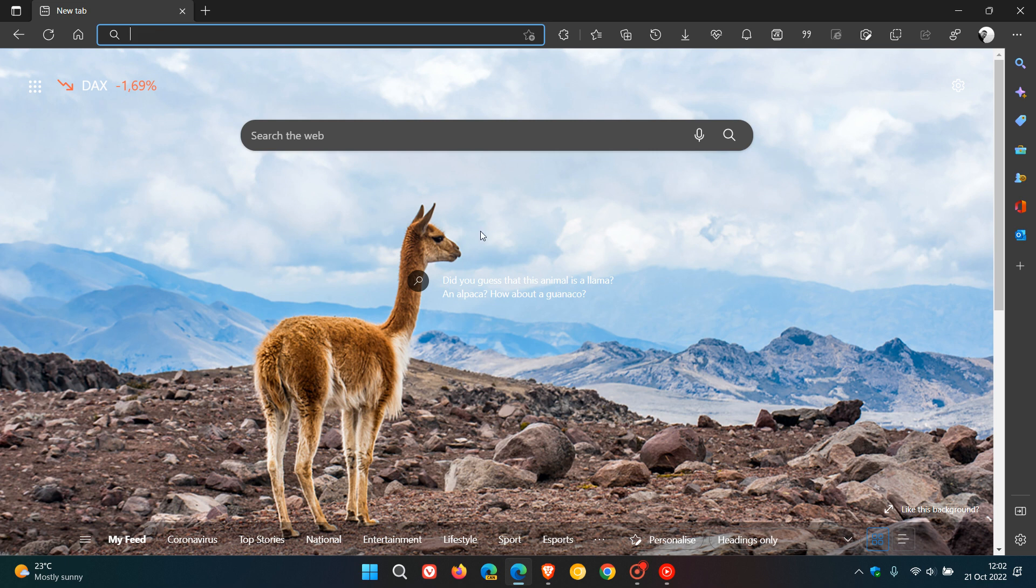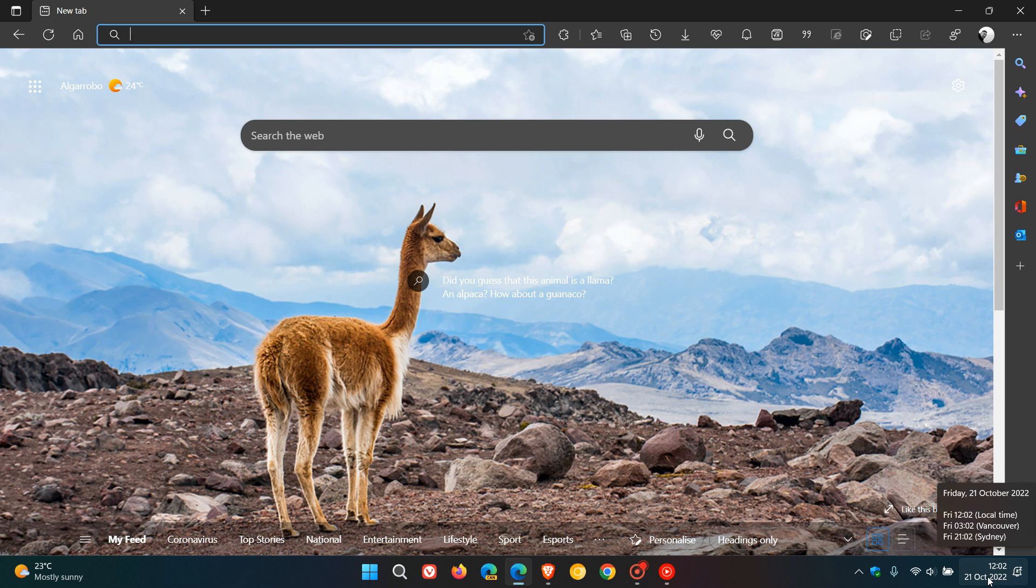Braintech here, where tech is made simple. Microsoft has started rolling out another update for the Edge web browser, which they made available on the 20th of October. This was late yesterday in my region, and I received my update this morning in my part of the world.